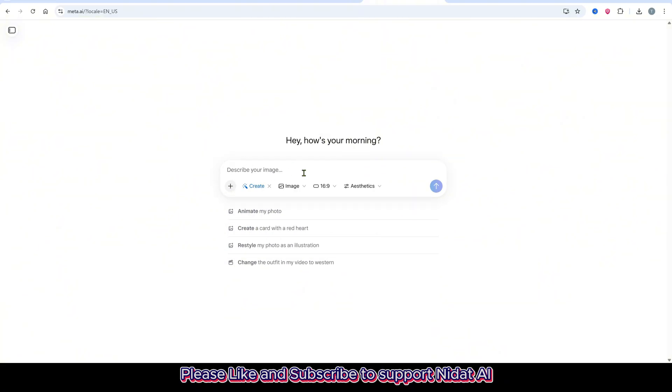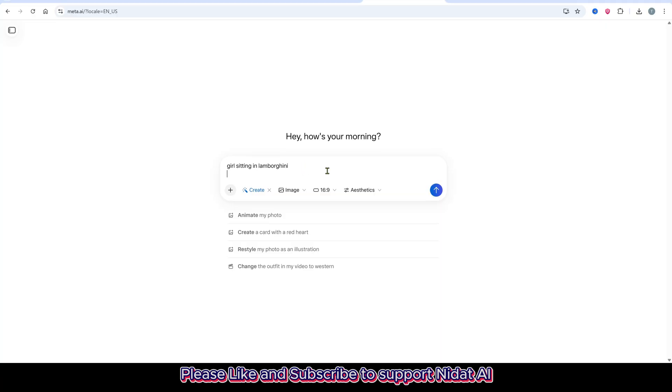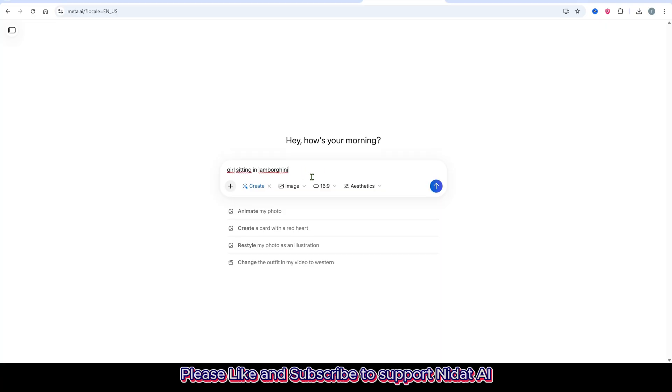You'll see a bunch of options appear. Now you can even choose your image size, a feature that didn't exist before. Next, paste your prompt in the box and press Enter.